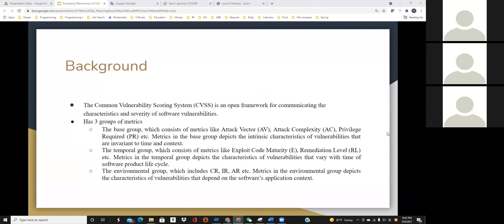So you can see that this is a big family. In our study, we focus our interest on evaluating the compatibility and effectiveness of the metrics in the base group when applying to cloud computing, and we will see more details going down the slides.